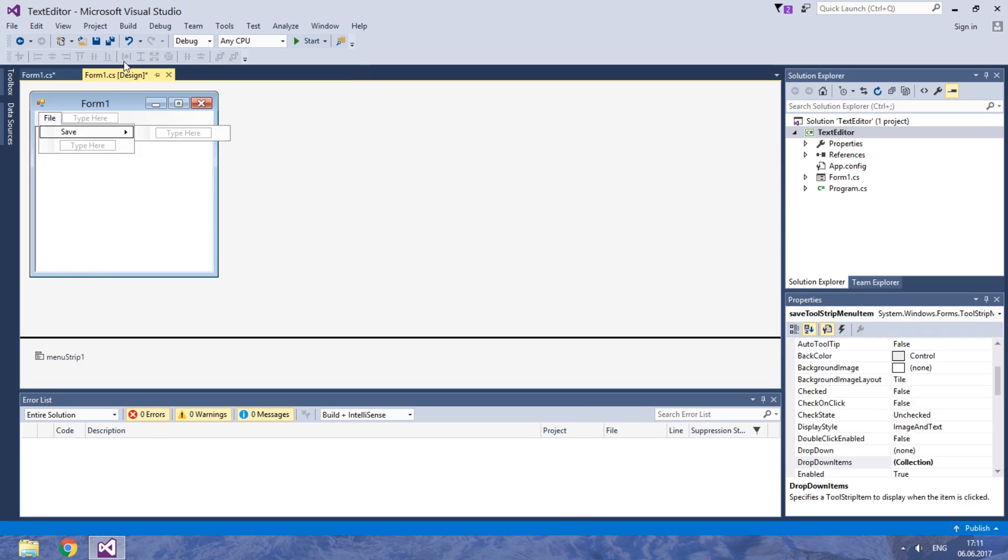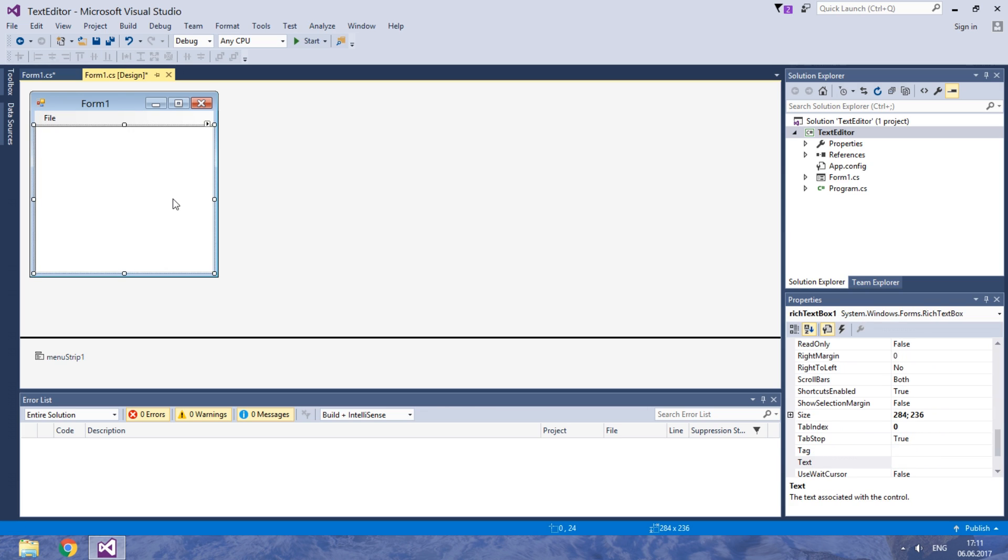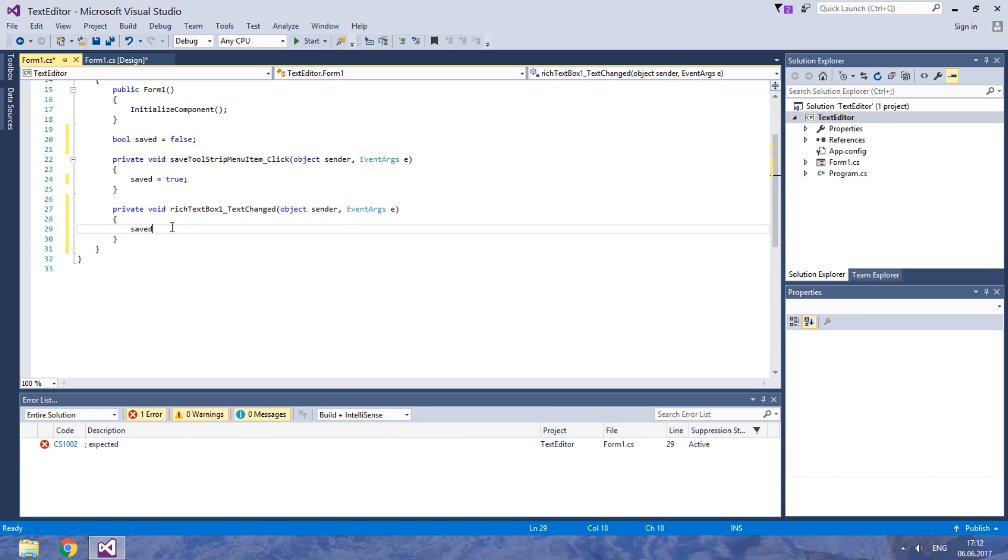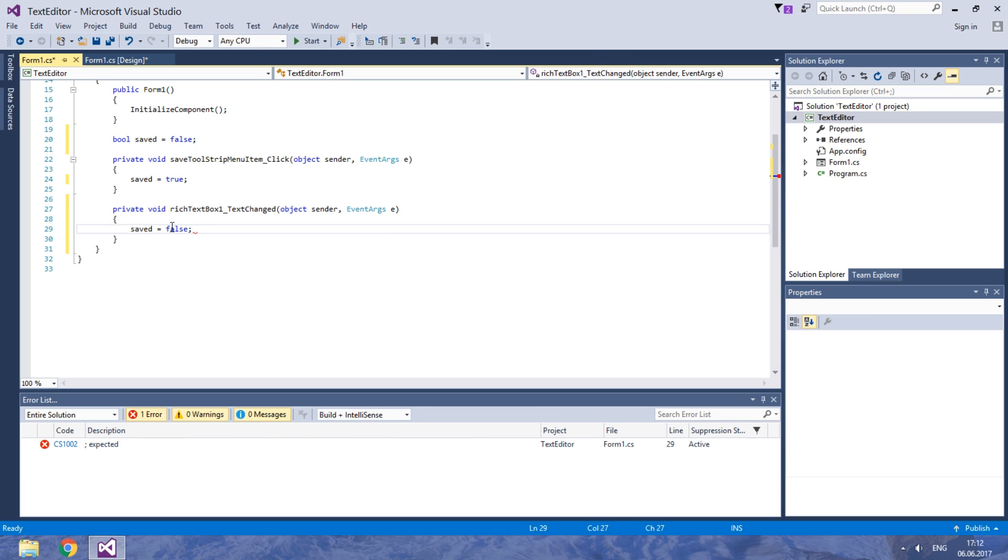Usually text is not saved when it changes. So let's change the text change event of the rich text box. Double click on it. Here we make it equal to false.